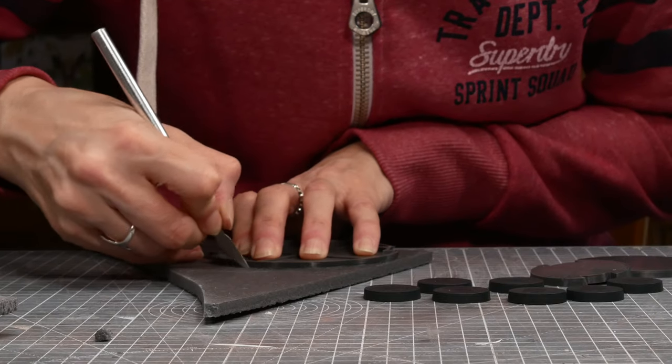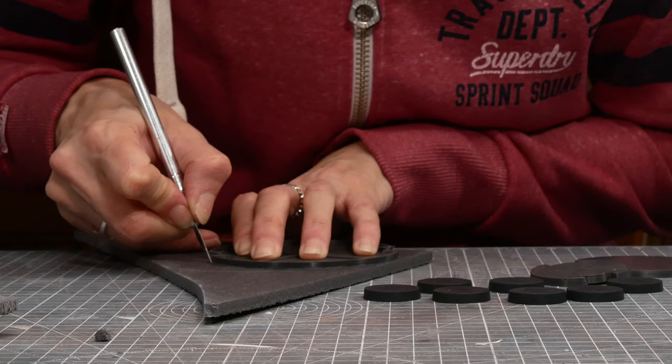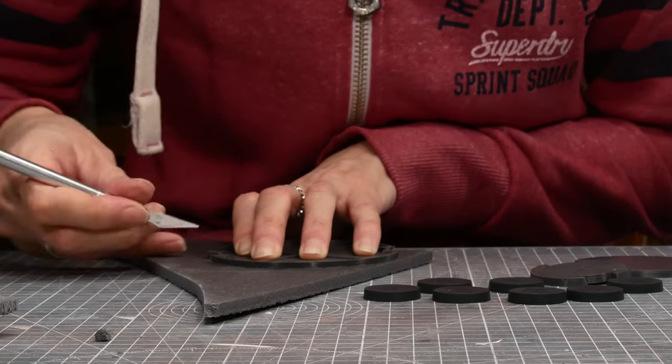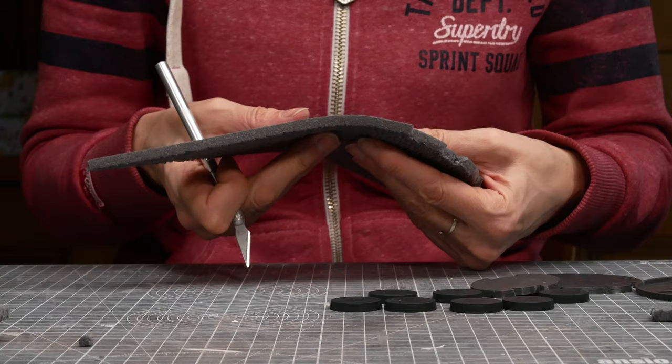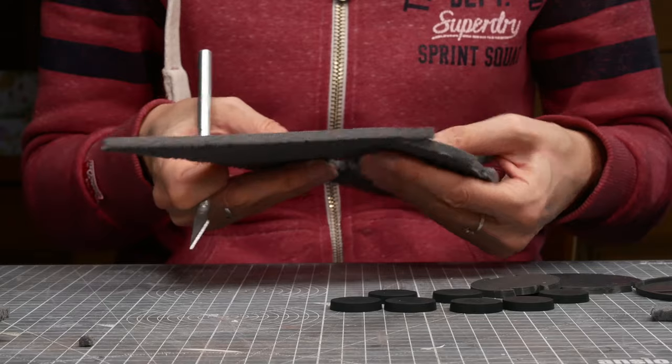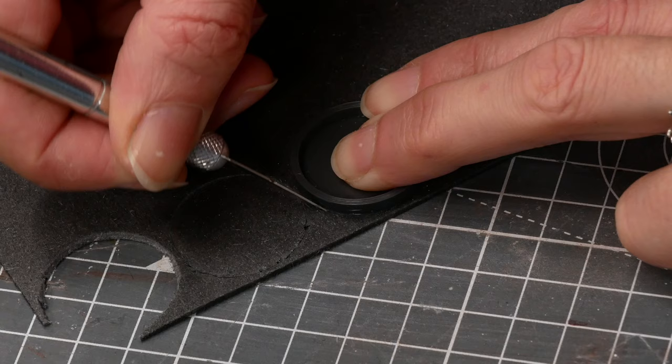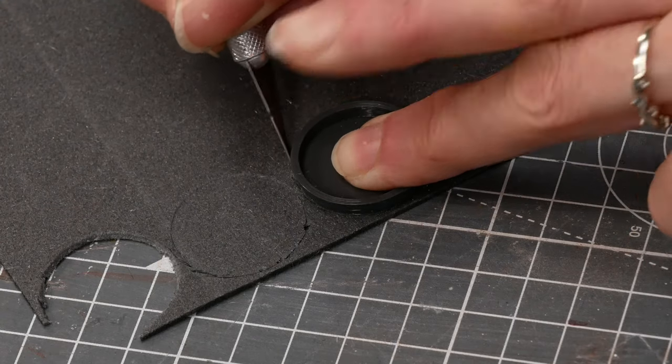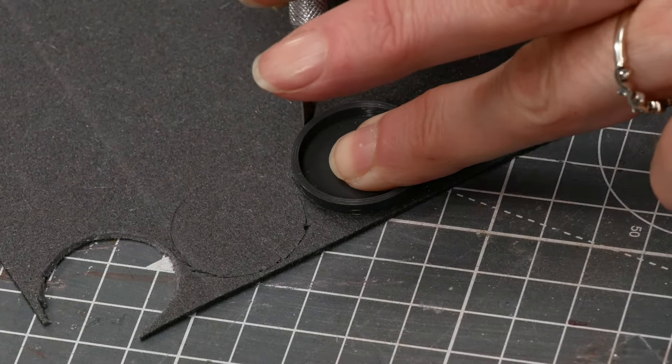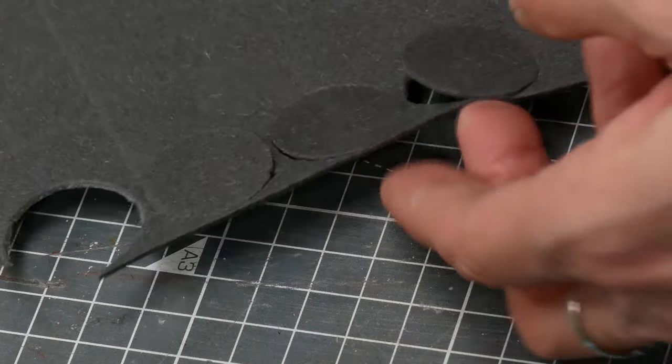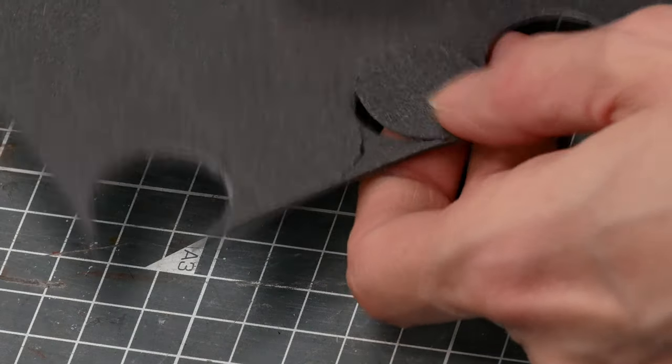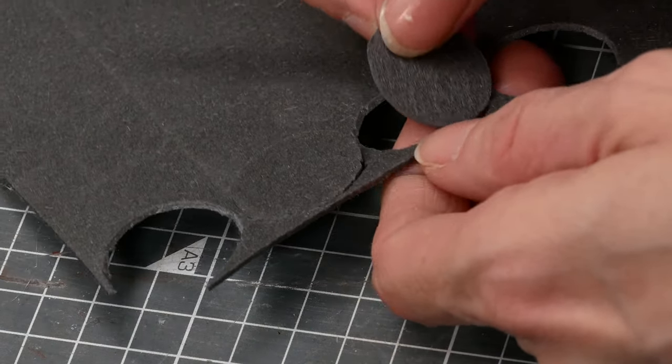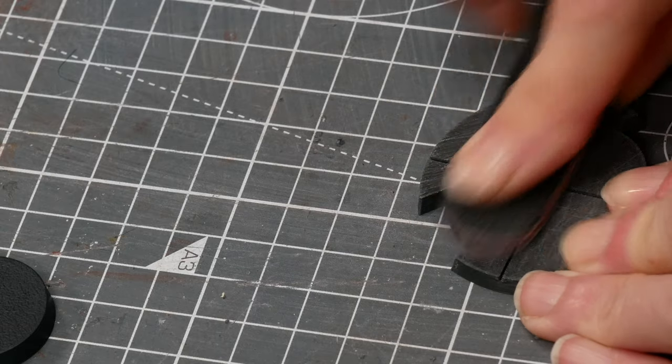I need an undulating surface for this moon and I briefly flirted with the idea of using DAS clay but I decided to use foam. Now this is craft foam. It's a little bit more dense than insulation foam but you could use insulation foam for this. The thing not to use is the white beaded types of expanded foam.